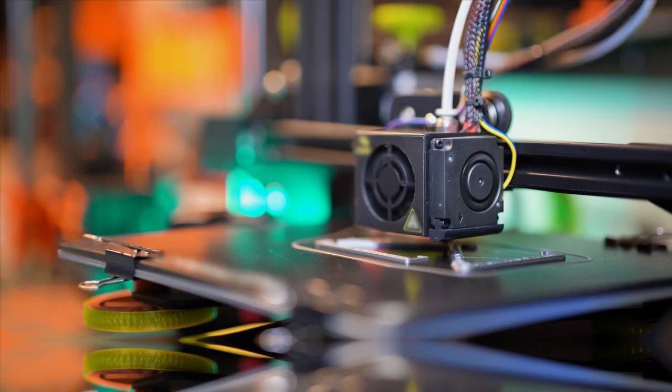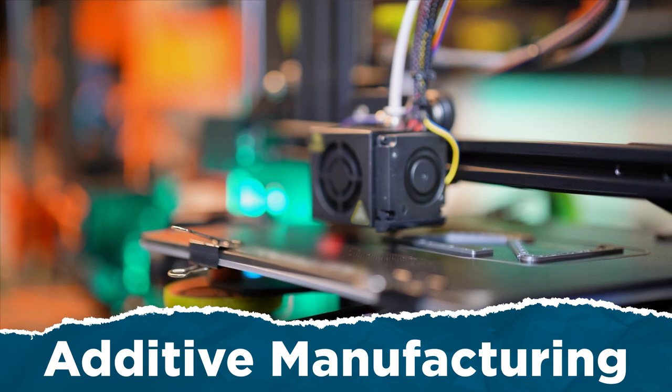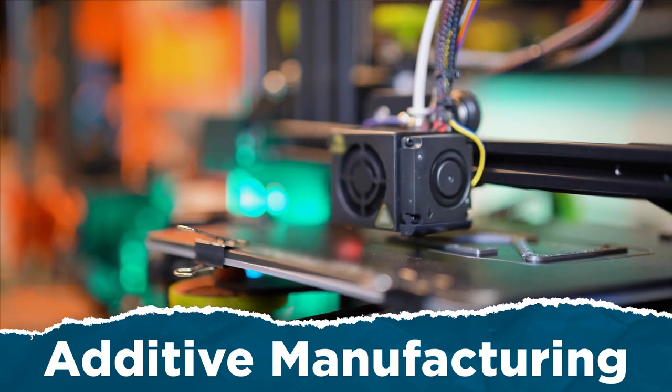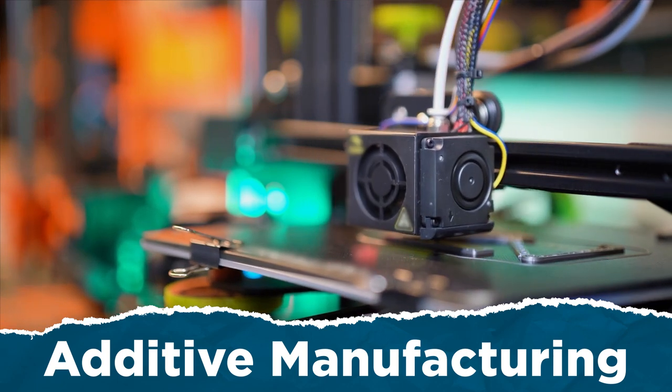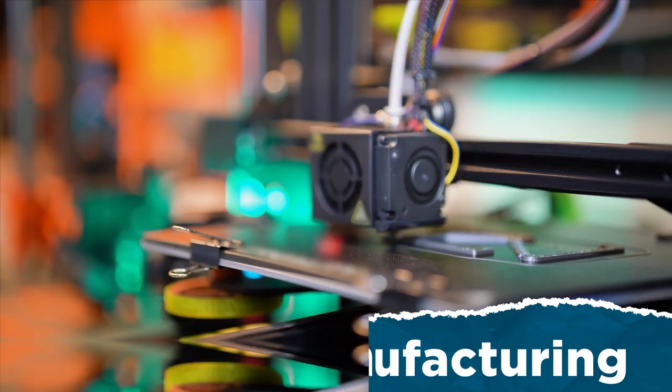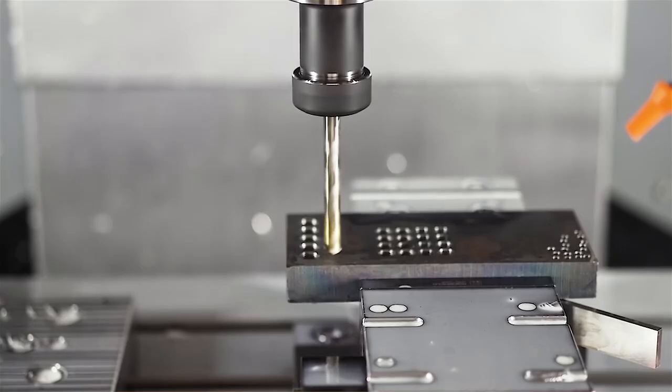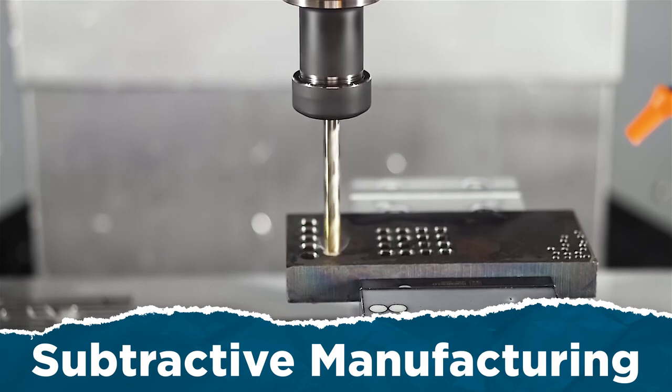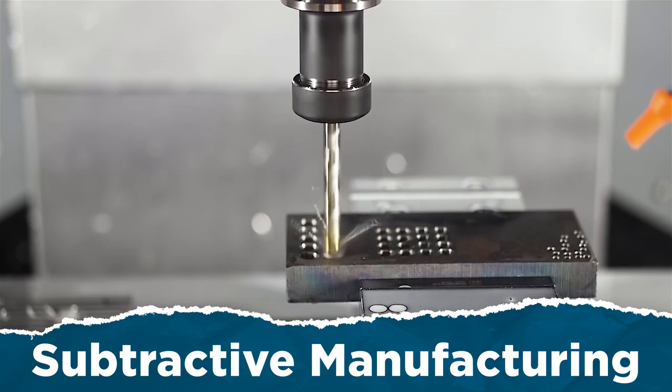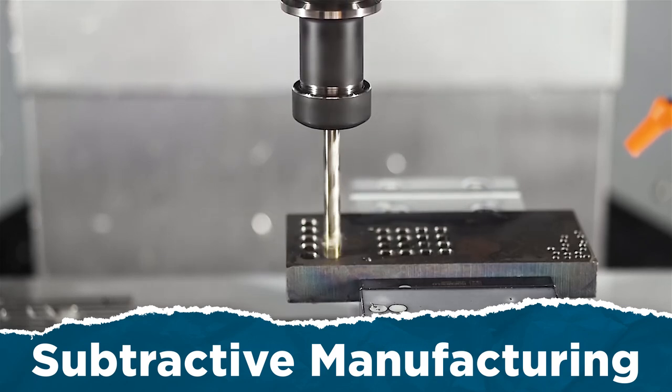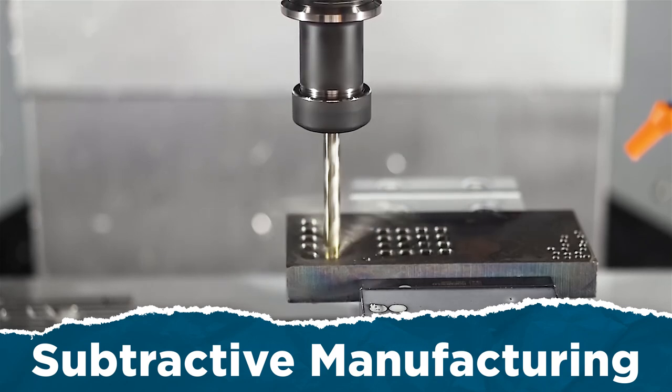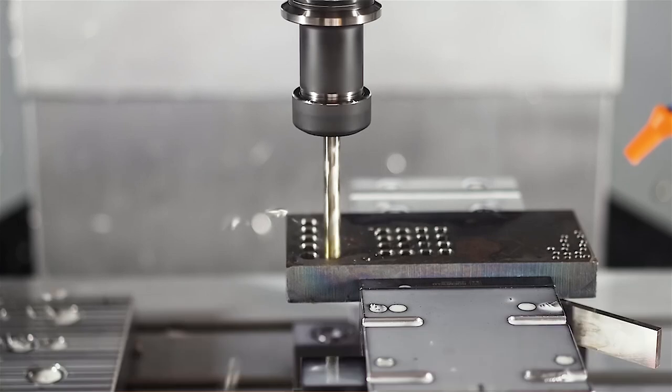A CNC machine is kind of the opposite of a 3D printer. With a 3D printer, we add the stuff we need bit by bit. But with a CNC machine, we start with all the material and then subtract or cut away what we don't need bit by bit.